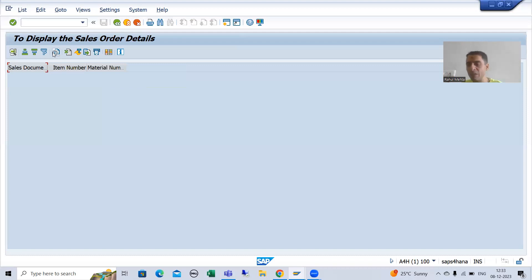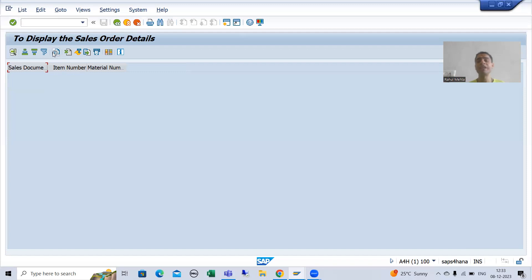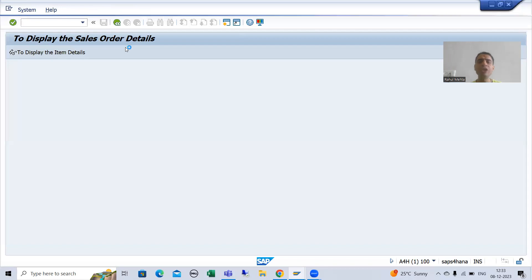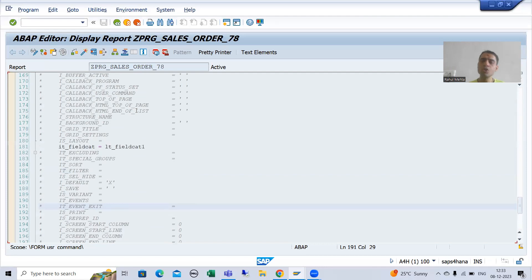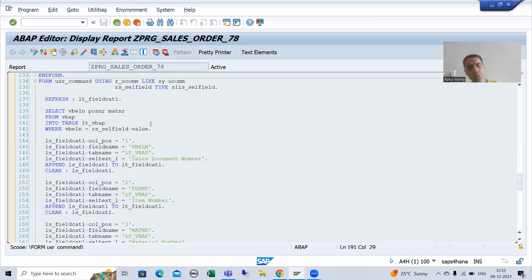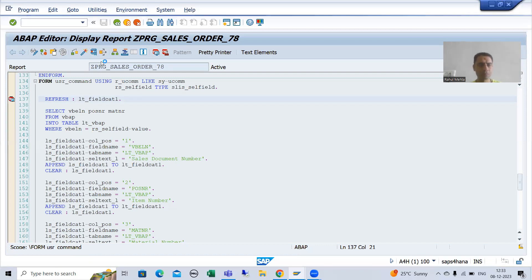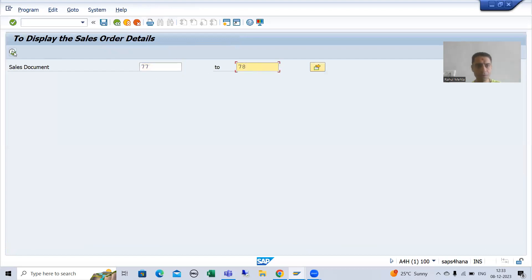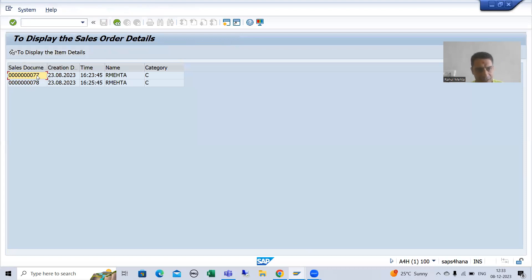We have written the logic in the previous programs and thought it was working fine, but now after customer testing it is not working correctly. So we will check why it is not working fine. I will put a breakpoint in the user command subroutine, because whenever we click on the button, the user command is called. I will put a breakpoint, go to execute, give some input, select this row with the cursor on the Sales Document Number column, and click on this button.